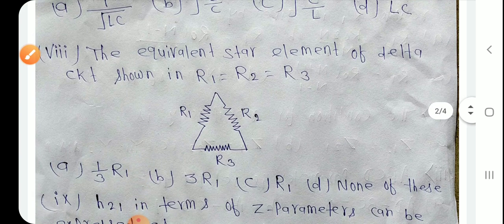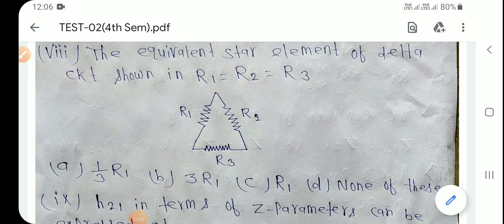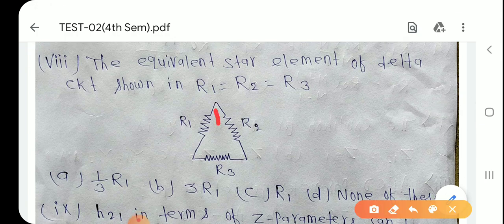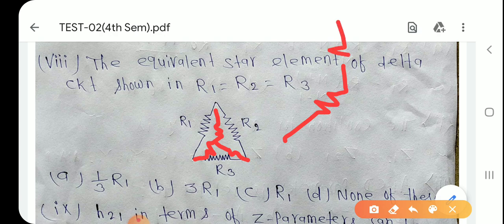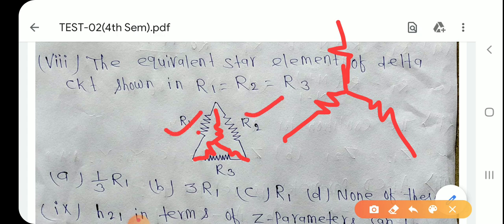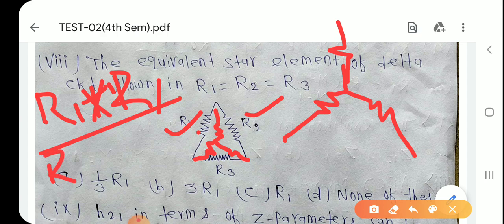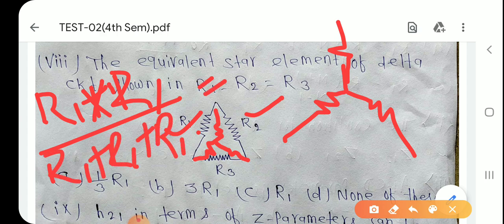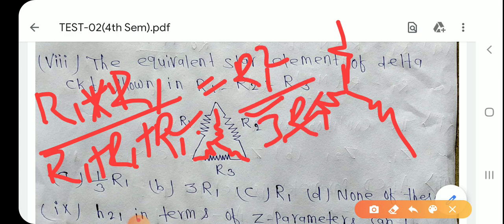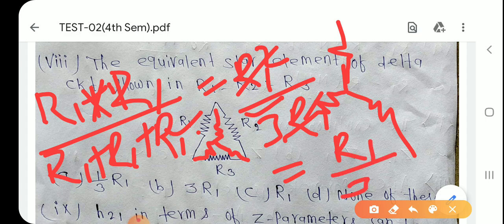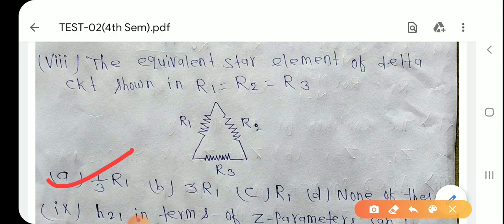Question number 8: The equivalent star element of a delta circuit where R1 = R2 = R3 — star में value पूछ रहा है। Star element = (R1 × R1)/(R1 + R1 + R1) = R1²/3R1 = R1/3, means 1/3 × R1। Option A is the right answer.